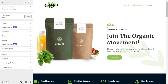Hey guys, this is Raj from the Astra team and in this video we're going to talk about the transparent header option inside the Astra theme. If you're using Astra 3.0 or above, which includes the new header and footer builder, you'll see the transparent header option inside the header builder. It's also bundled with the free version of Astra, so you don't need the pro version to use the transparent header.